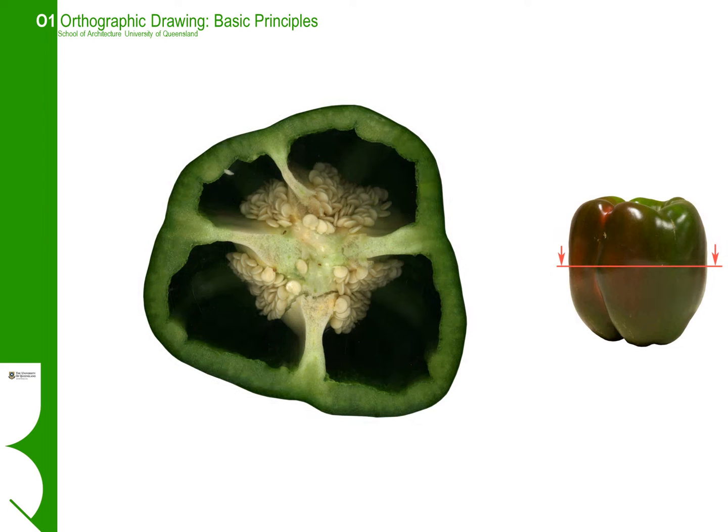Now here's where we start to get some of the more unreal views — those are where we start to slice objects open. For building plans and so on, we tend to draw in these unreal views: the plans and the sections.